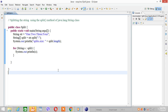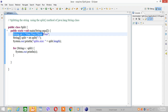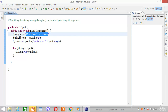This is a demonstration to split a string using the split method of java.lang.String class. We have the string here with one, two, three, four separated by a colon.